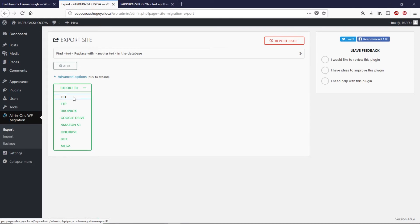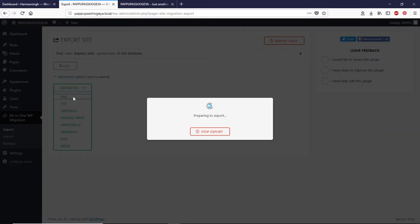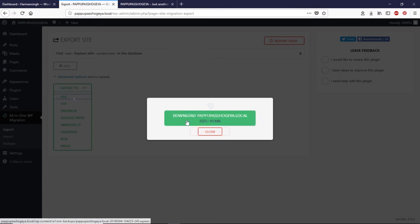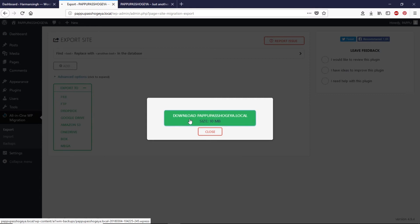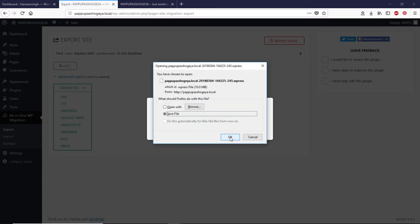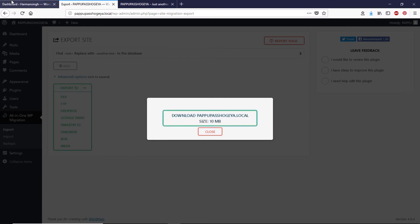I recommend you to go with file so I'm going to click on file and it will export our whole website. Since this website doesn't have any media it won't take long time to export it. If your website has huge media files it may take a while to export. You can see the size of this website is only 10 megabytes. Now let's click on download and let's save this file.